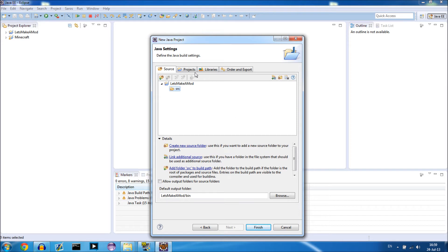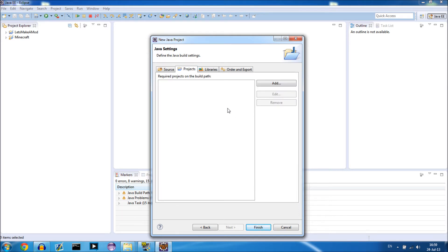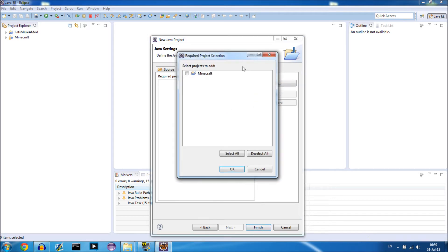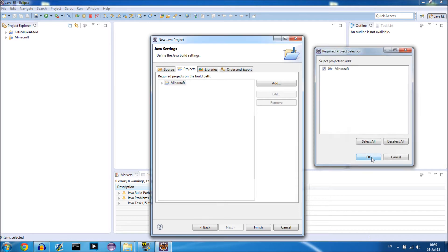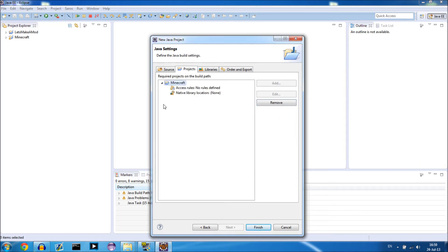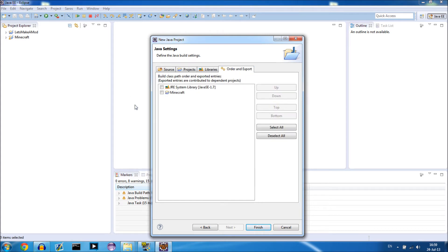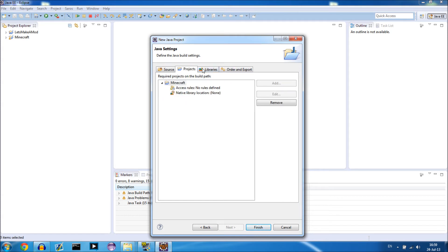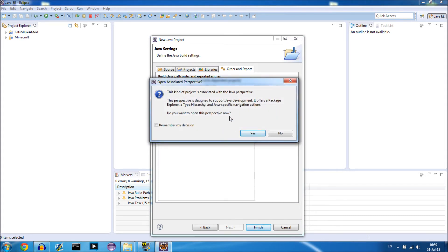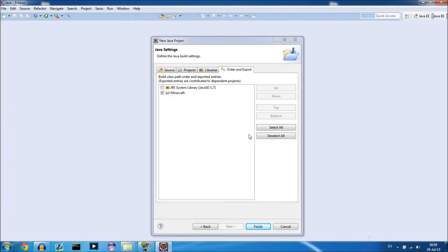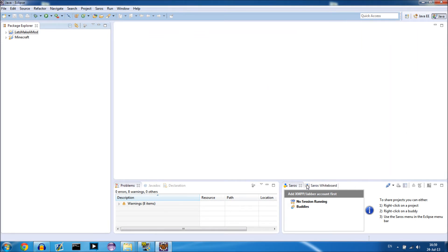Right-click on the source folder and select Remove From Both Paths — we're not going to use that. Go to the Projects tab. For this project to work, we need to add the Minecraft project, so select that and press OK. This gives our mod all the libraries and source code that vanilla Minecraft needs. Under Order and Export, also select Minecraft, then press Finish.